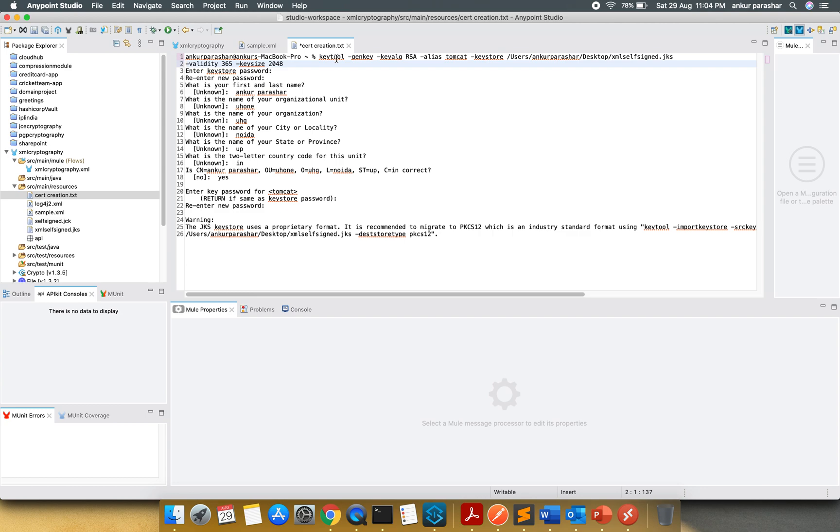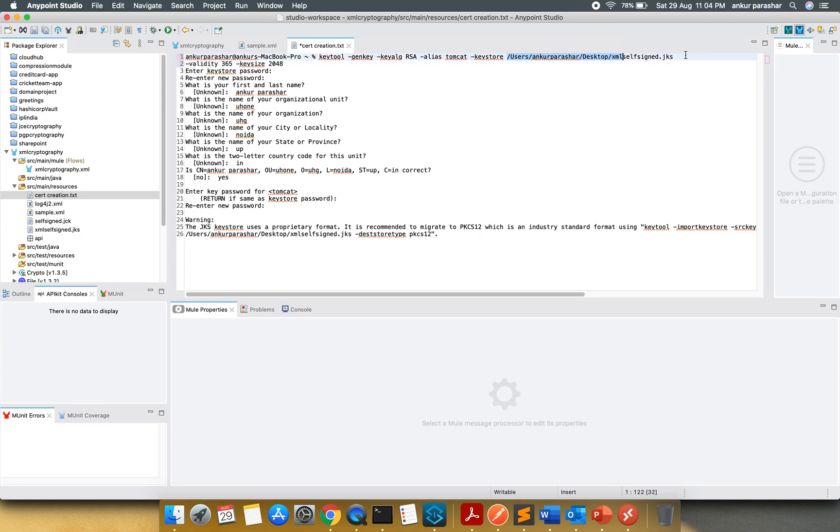You have to open your terminal and type this: keytool genkey keyalgo RSA, alias is Tomcat, then keystore, then the directory path, then the name of the certificate. Validity is for 365 days. You can configure it. And the keysize is 2048.